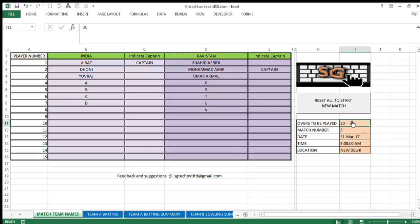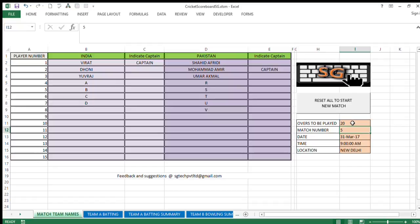In T20, we're going to play with 20 overs. Maybe due to restriction of time or some other condition, you want to play less than 20 overs; that can also be keyed in here. Match number for accounting the number of the match, serial number of the match in any tournament.